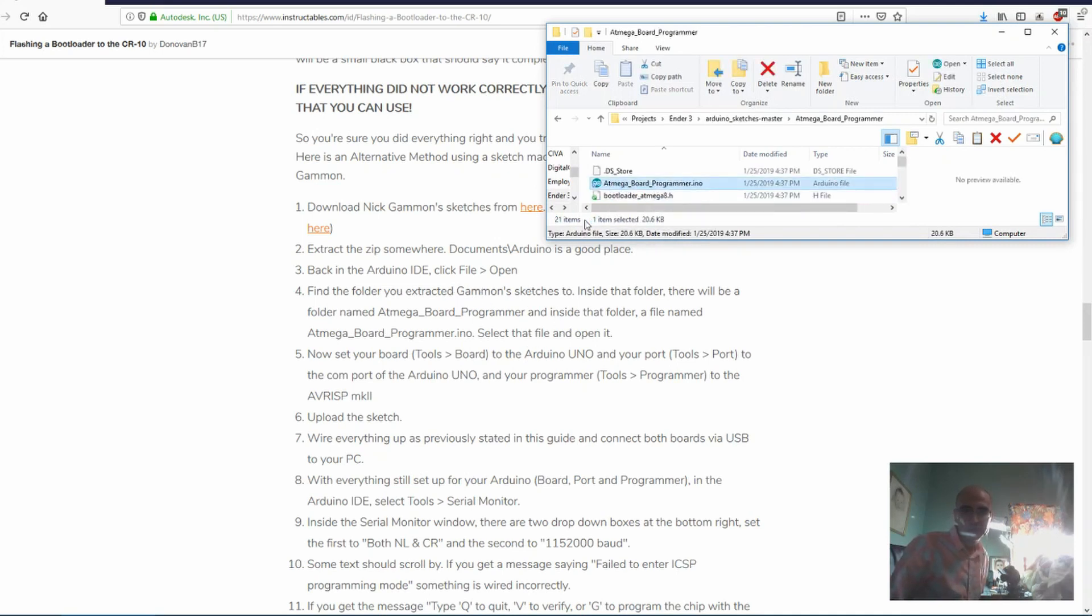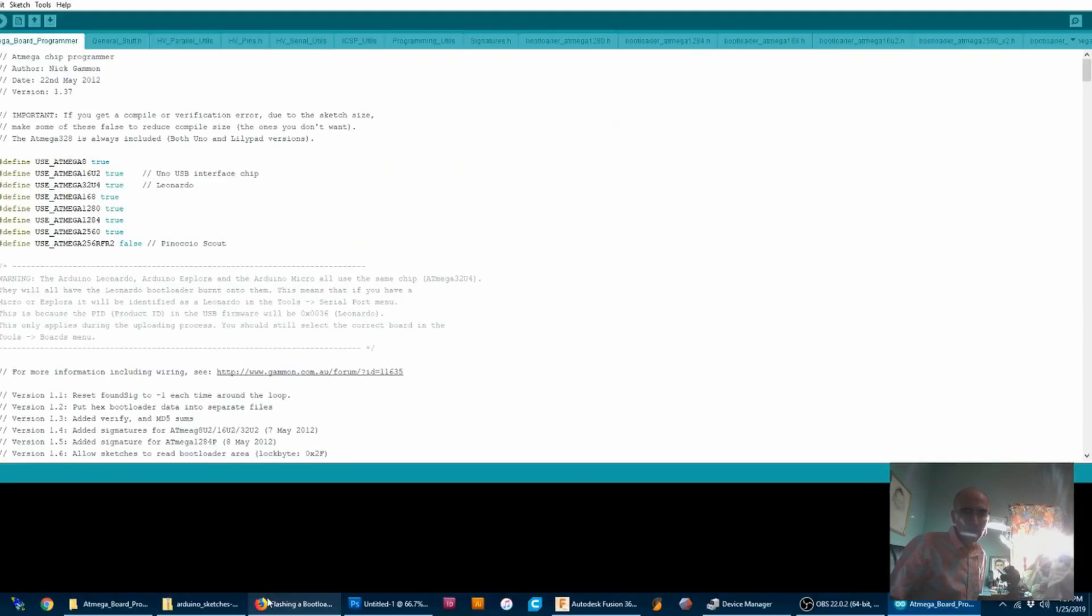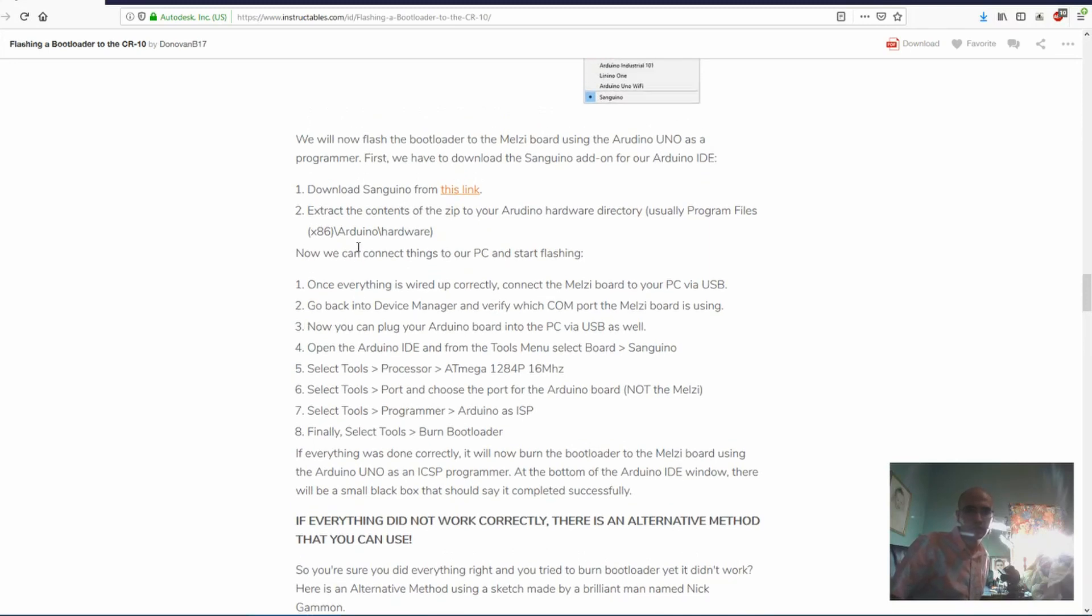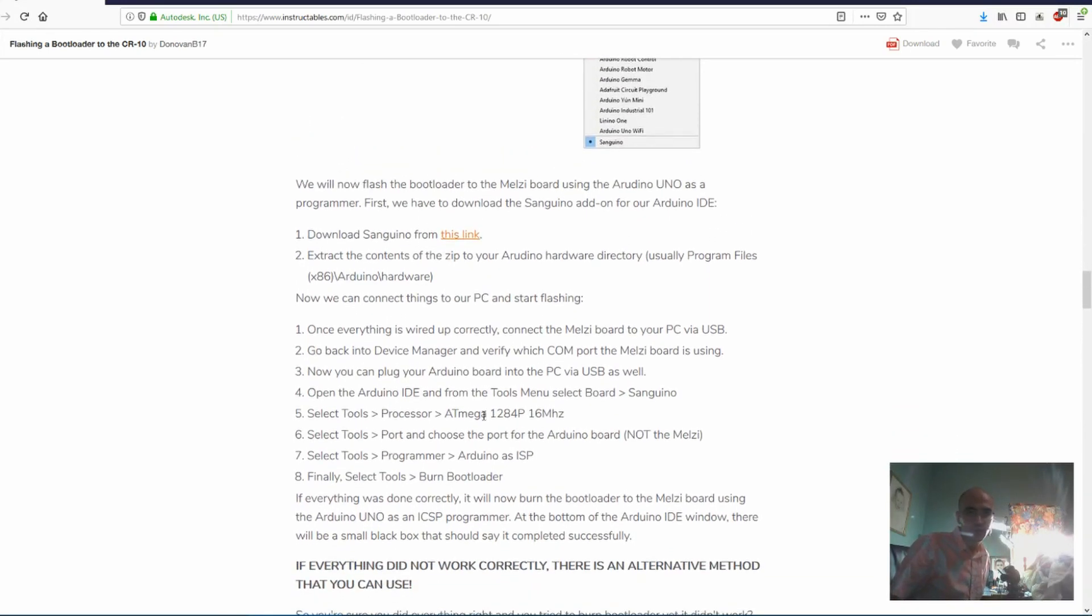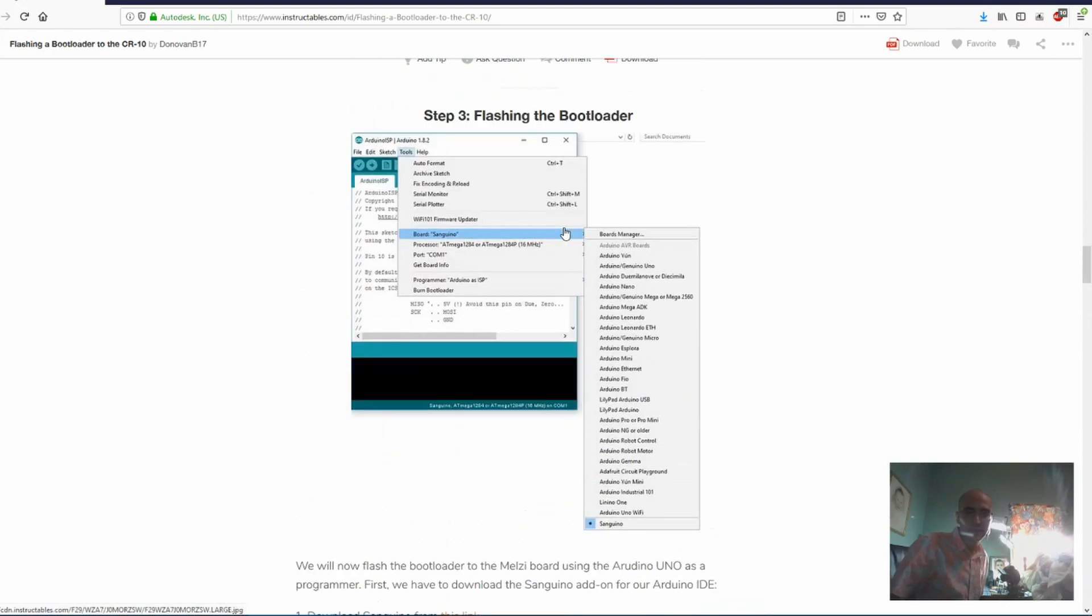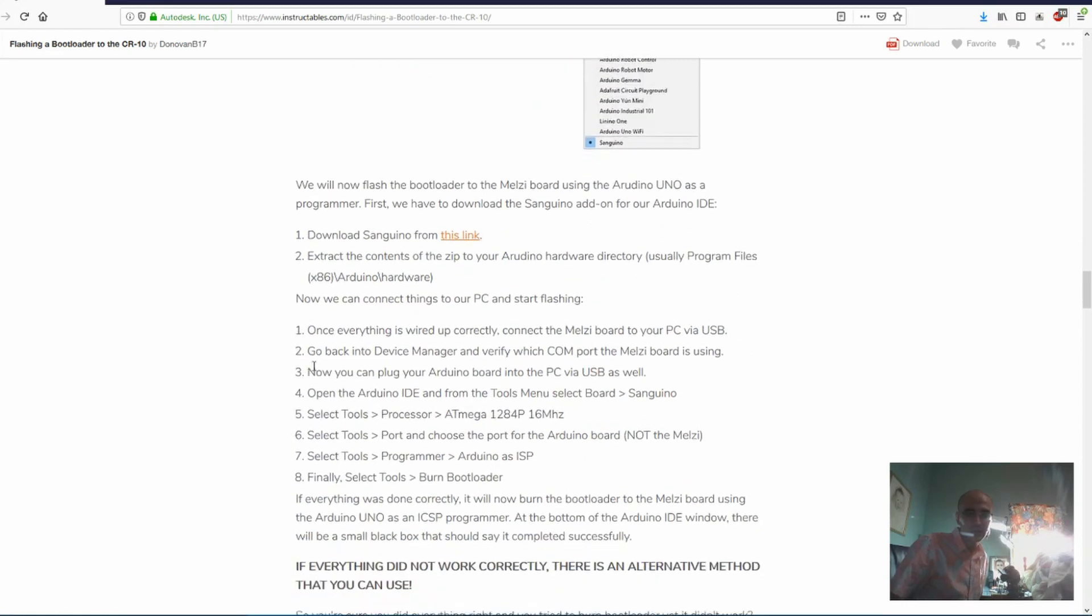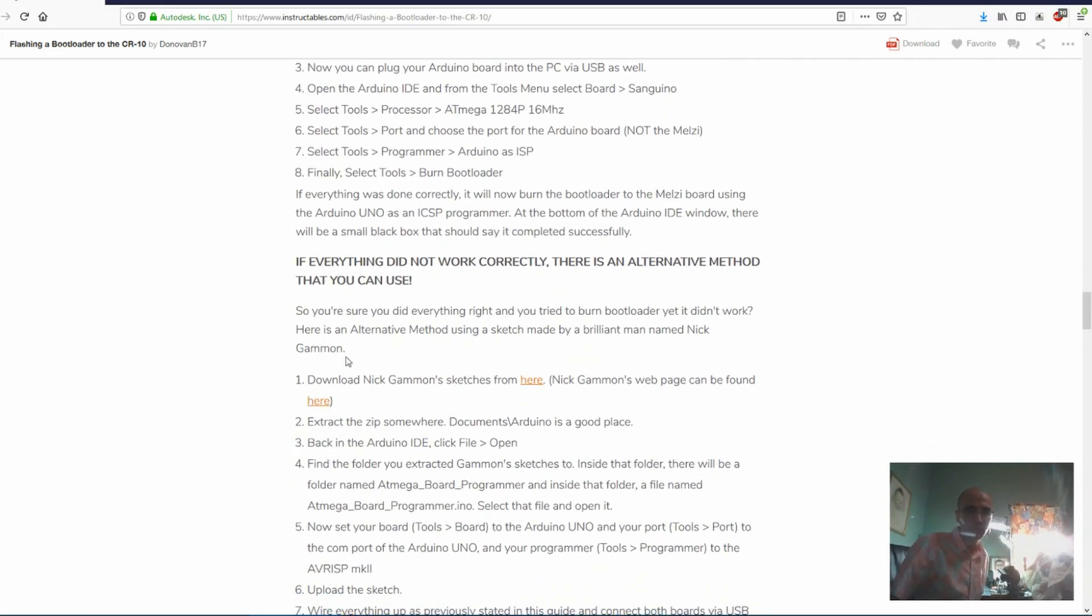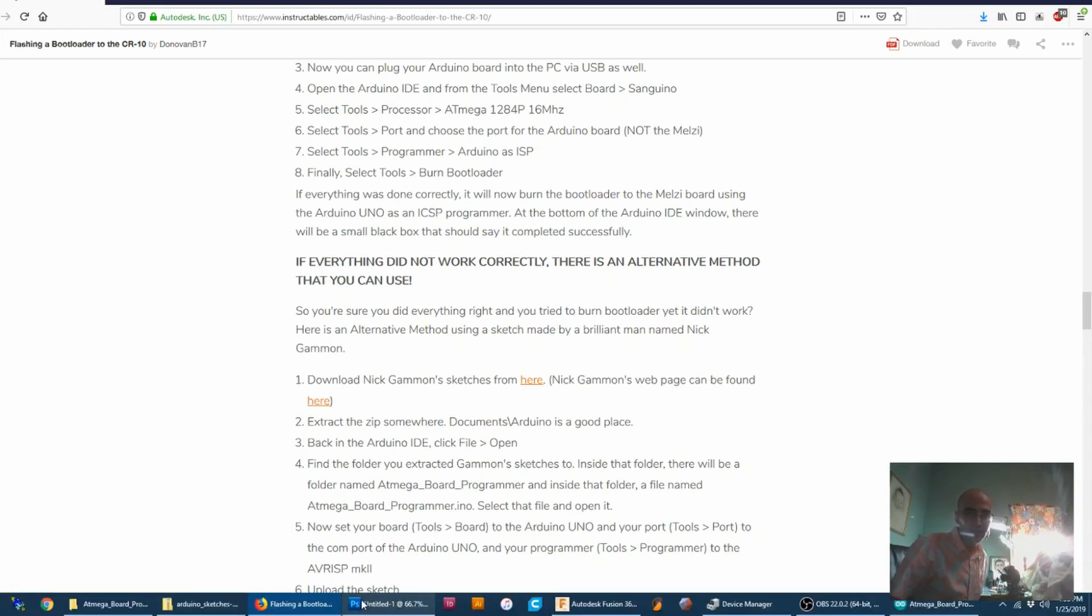One thing that I am skipping. You need to install the Sanguino software. You still need to do this for this board, and you're going to need that so that whenever we go to flash it, Sanguino is an option. Those directions are right there. I'm not going to go over that because this is the important part. This is the part that will get people through this.